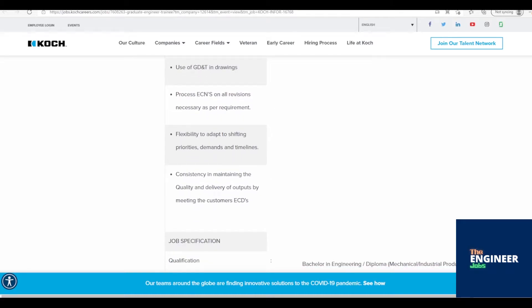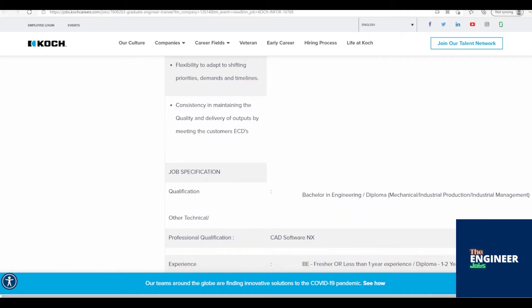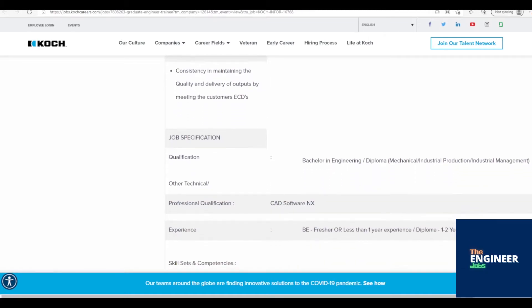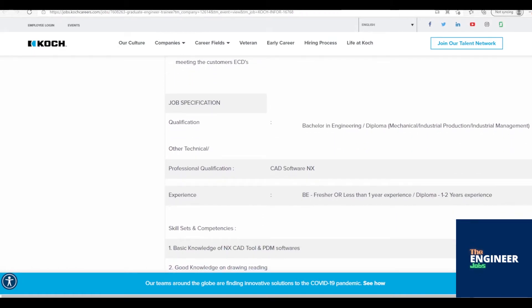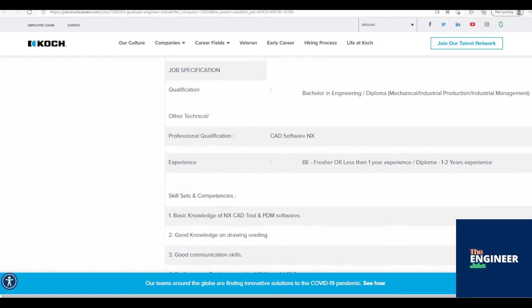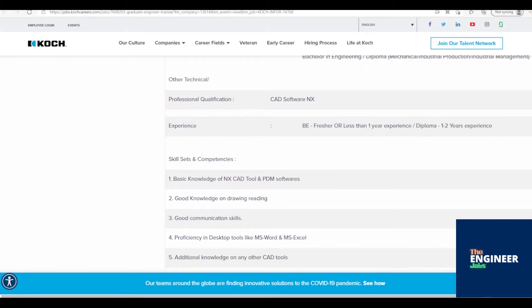Legacy conversion of 2D data to 3D model. Reporting issues and problems in the project to the team lead/supervisor. Participating in formal and informal project meetings. Basic knowledge of MBM guiding principles. Use of GD&T in drawings.